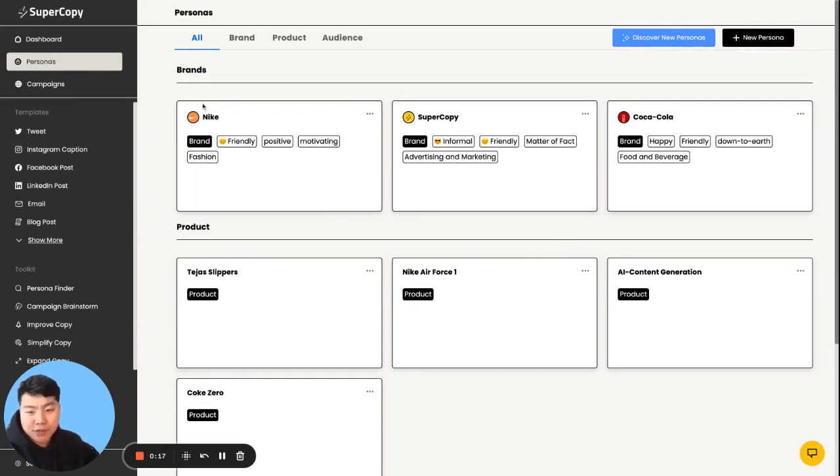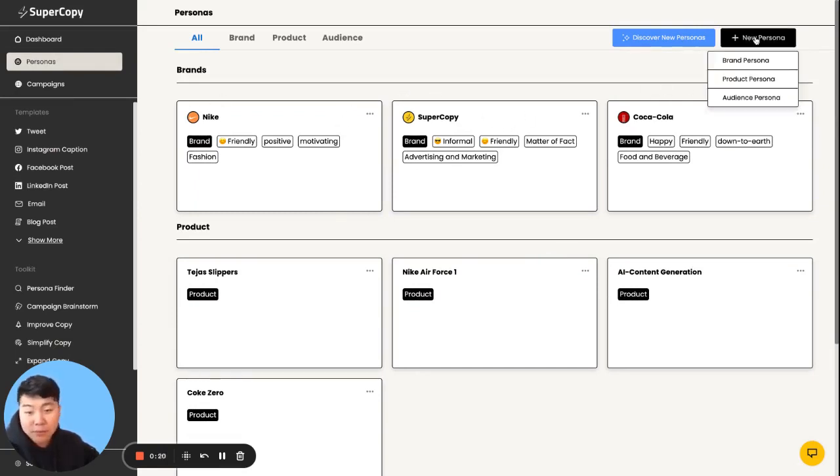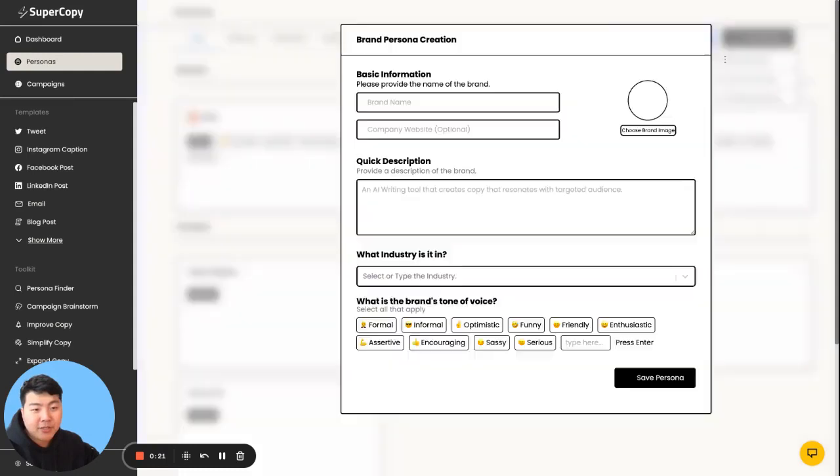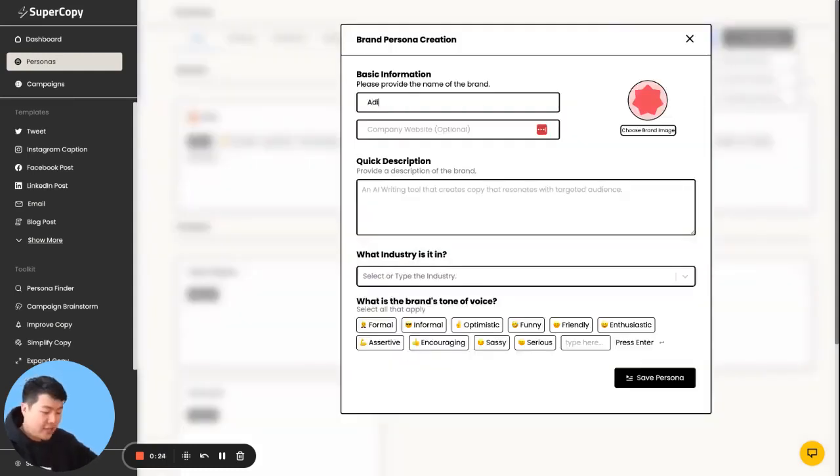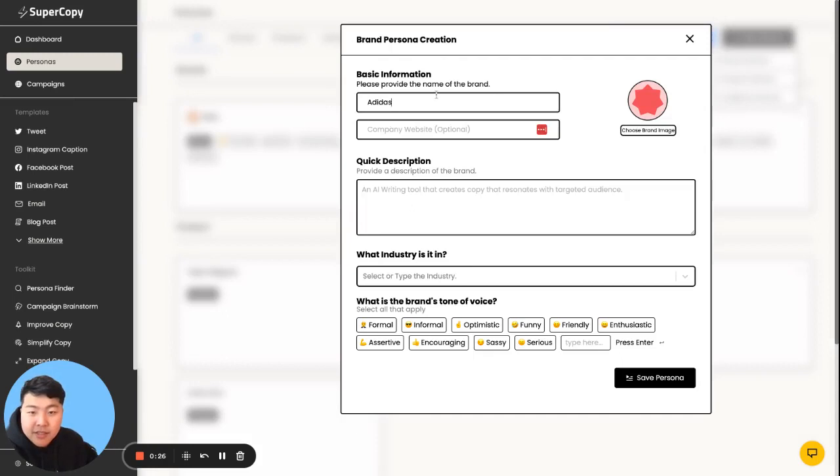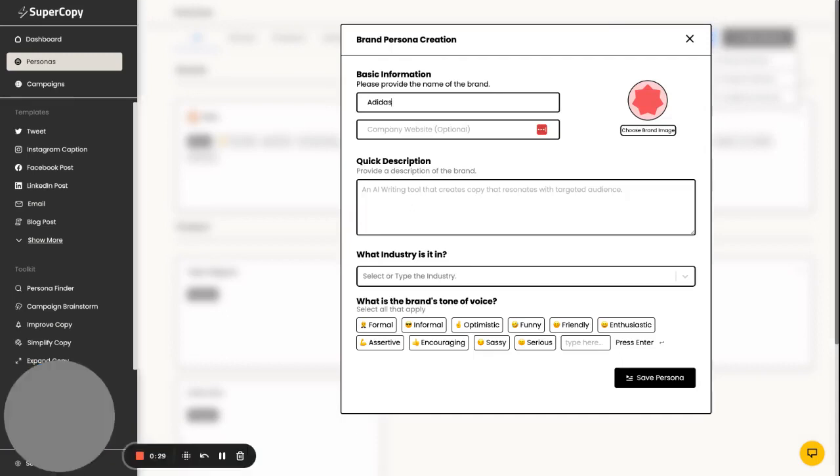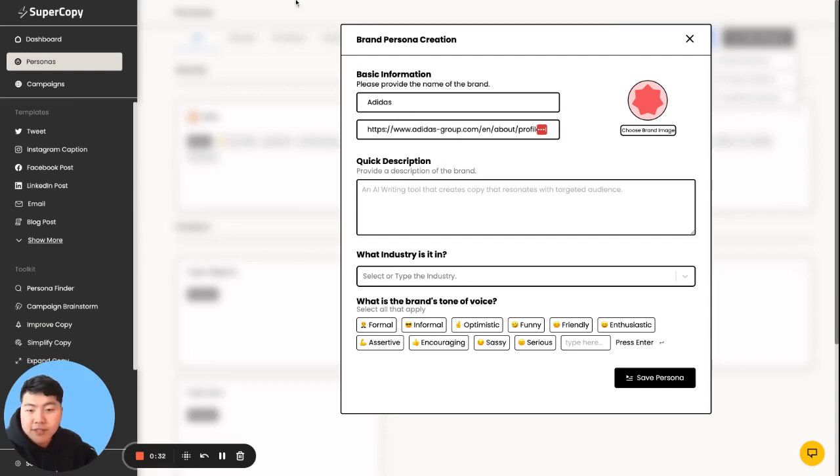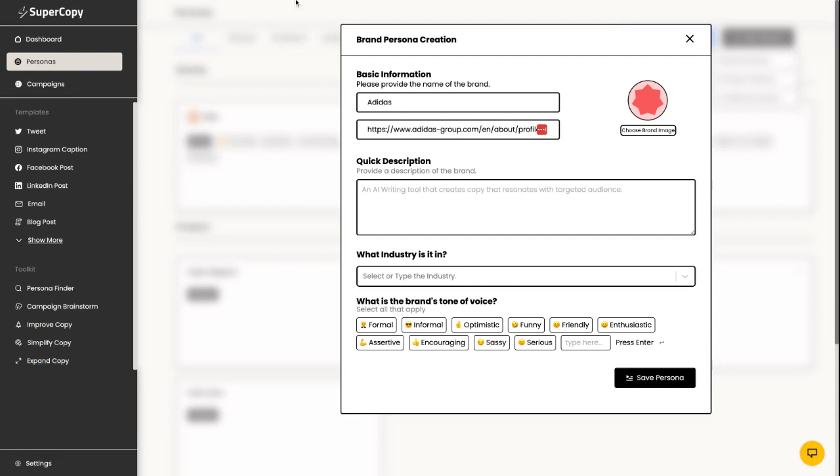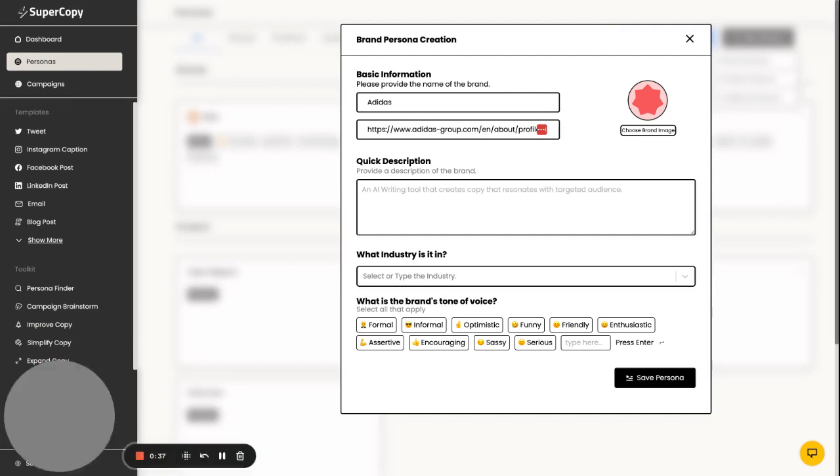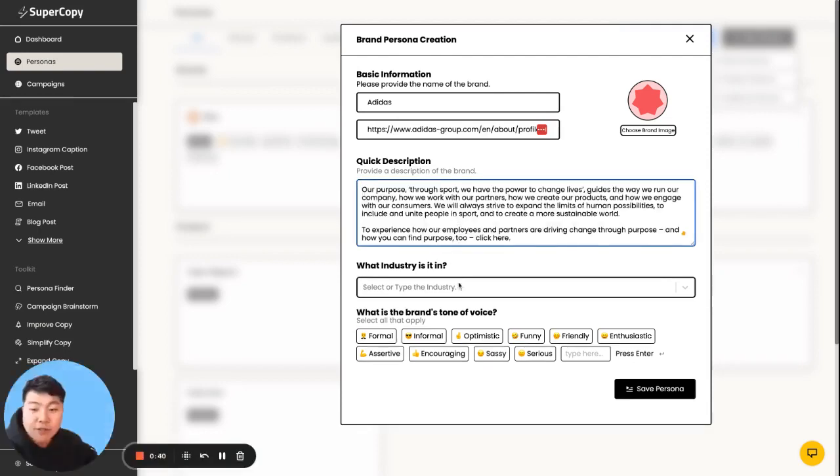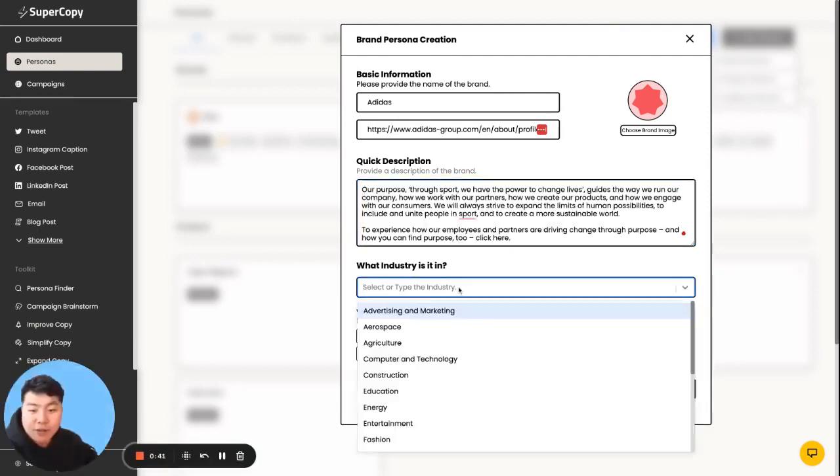The first thing we're going to do is we have like Nike, SuperCopy, Coca-Cola. We're going to create something from scratch. We're going to create the brand persona. I'm going to call this one Adidas. Then I could quickly just get in the Adidas website, bring some websites here, and then I'll copy-paste some of their purpose, their abouts pages this way.